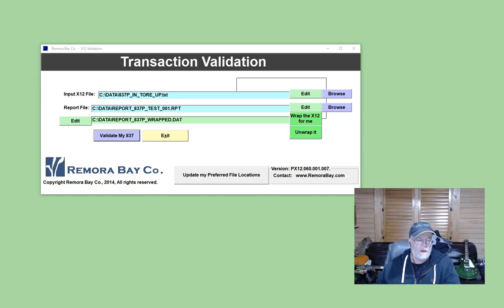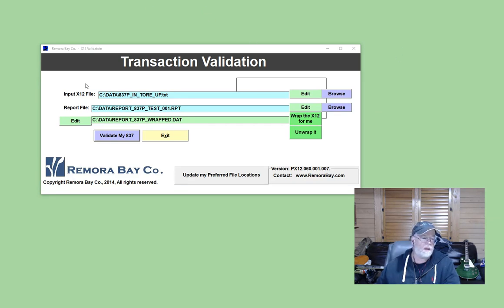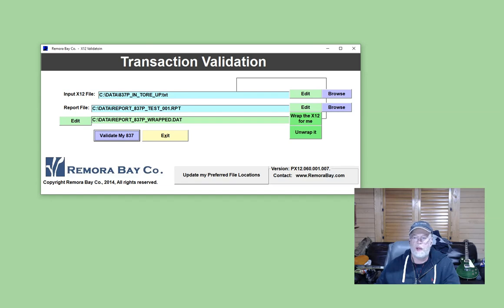This is a validation tool where you simply enter in the name of your 837 IPRD, and then you click on Validate right here, and it simply validates your transaction.